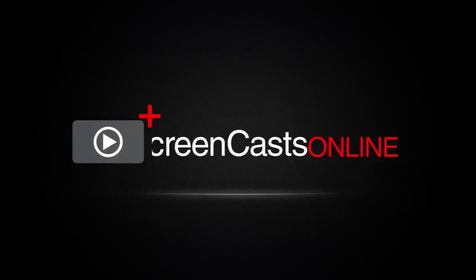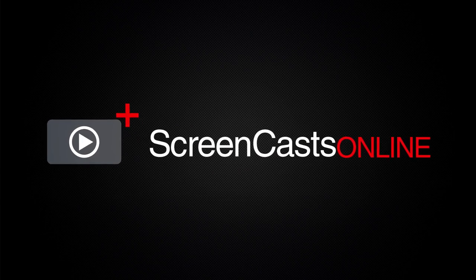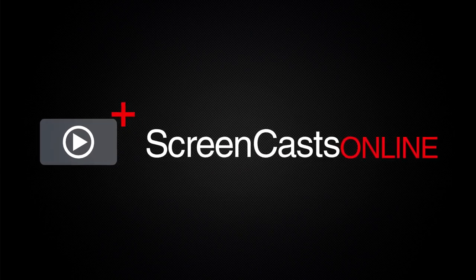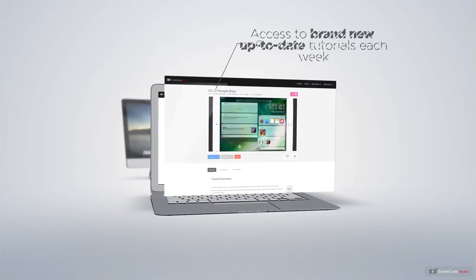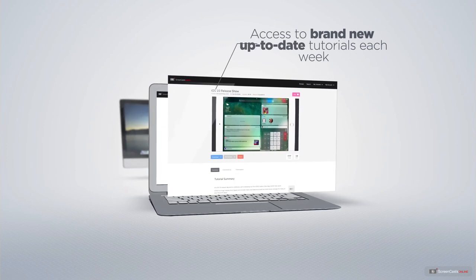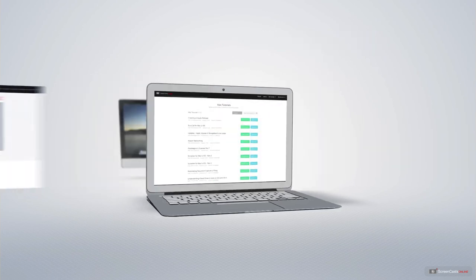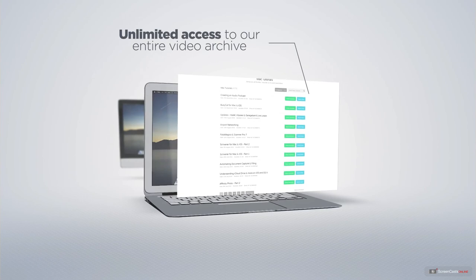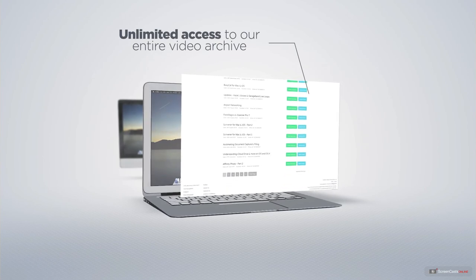ScreenCastsOnline is your premium source of Apple-related video tutorials. All of our members get access to brand new, up-to-date tutorials each week, as well as unlimited access to our entire video archive full of Mac and iOS-related tutorials.